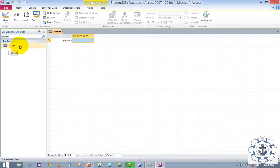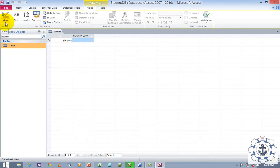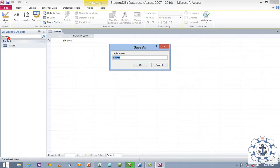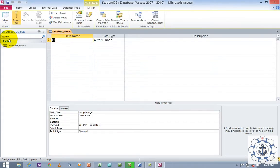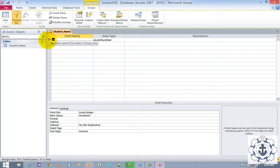So now we want to redesign Table 1. Just select Table 1 and switch to Design View. Here is the option View — just click on View and choose Design View. Whenever you click on Design View for the first time, it will ask for the Table Name. Provide the Table Name — I'm going to name it Student Name. Click OK. By default, the first row will be marked with the primary key. In order to remove it, just select the row and remove this primary key.